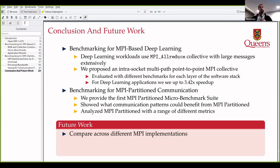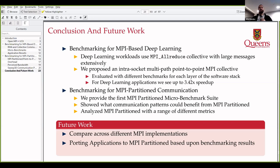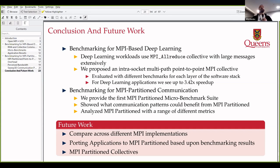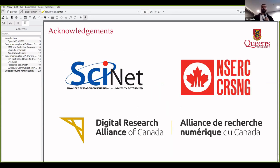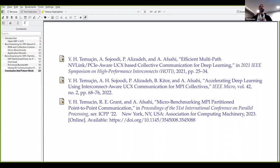For future work, we want to compare across different MPI implementations to see whether MPICH performs better than OpenMPI for specific applications and metrics. I also want to actually port applications to use MPI partitioned rather than just speculating. Partition collectives are the natural extension of point-to-point and hopefully will be standardized by MPI 5.0 — that is where I would like to go in my PhD. I was supported by Scinet, CERC, and the Digital Research Alliance of Canada.